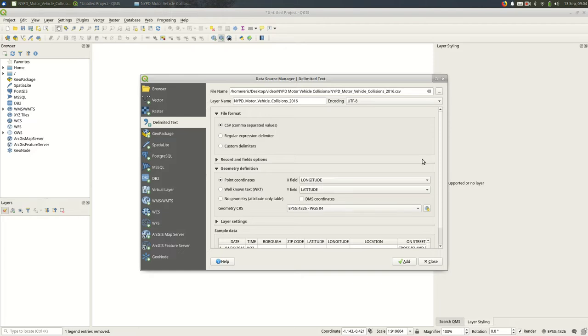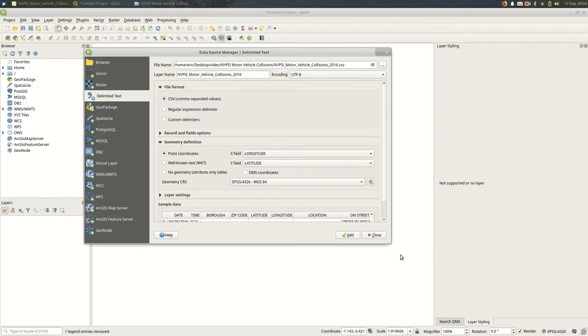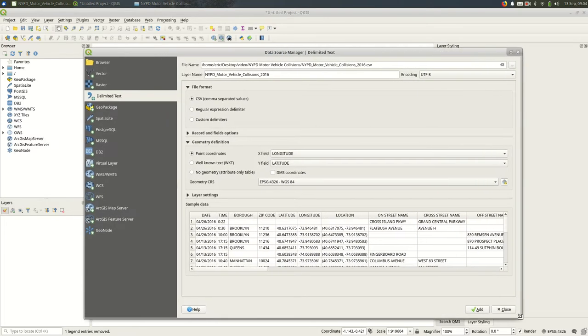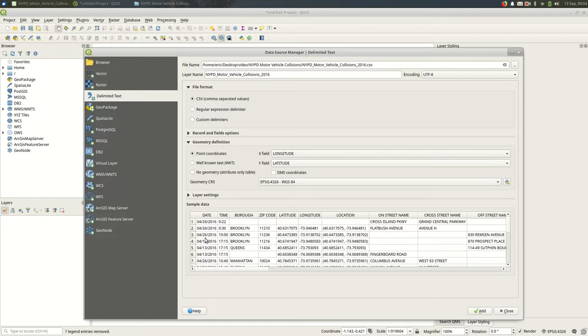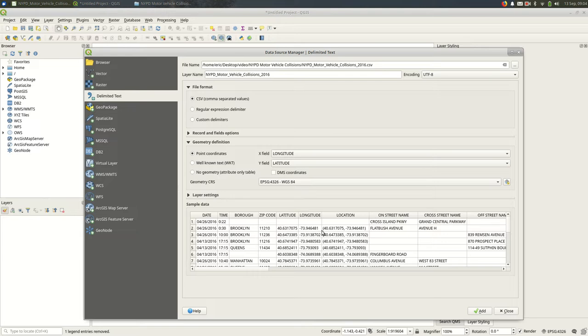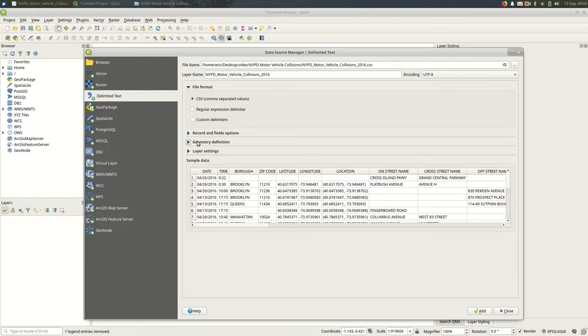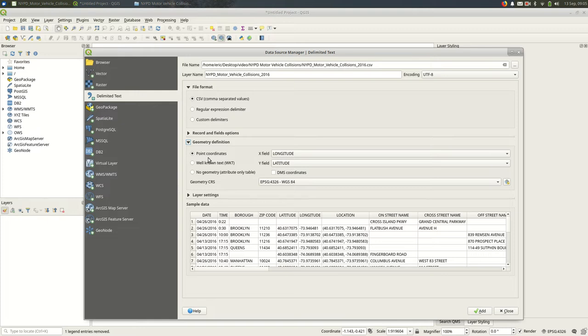In this dialogue, before you do anything else, make sure the sample data has rows and columns that match what you expect. If the columns are smooshed together, QGIS will need more information to read the file. In this case, QGIS does a good job recognizing there are point coordinates. If you don't see that area, expand it by clicking on geometry definition. We'll stick with point coordinates for now.